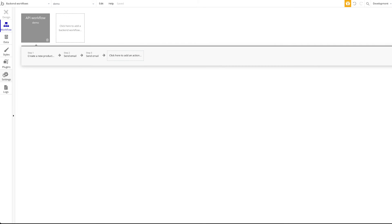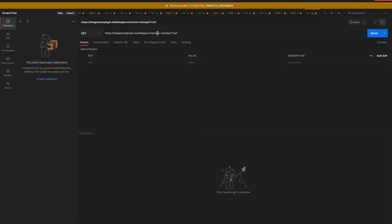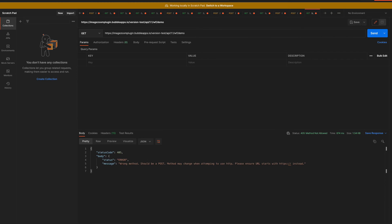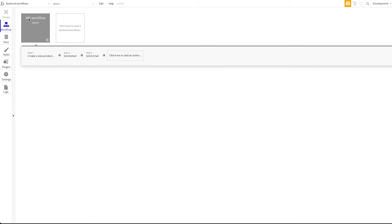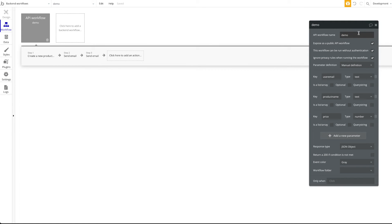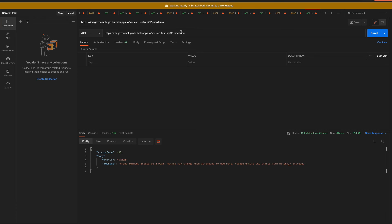First, you want to copy the actual endpoint from Bubble's settings. Then go back to Postman, enter the request URL and append a slash followed by the workflow name — in our case 'demo'. Change the request method to POST, because that's the required method for workflow APIs. Let's click send and see what happens — we should get an error. Yes, we're missing some data.